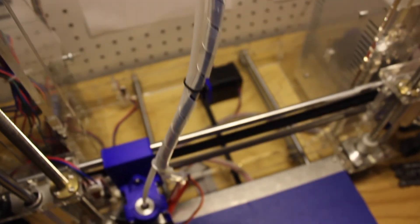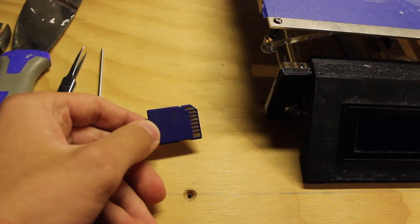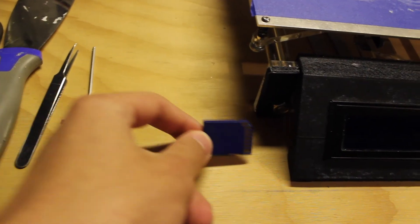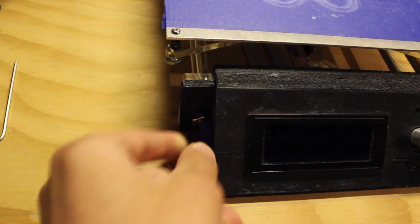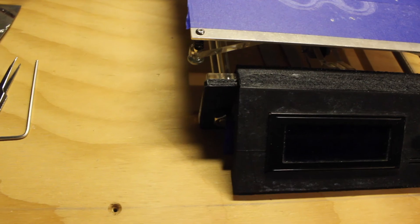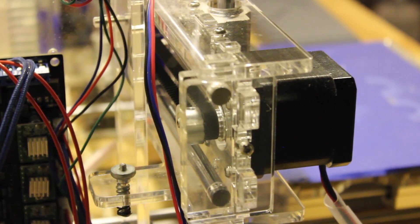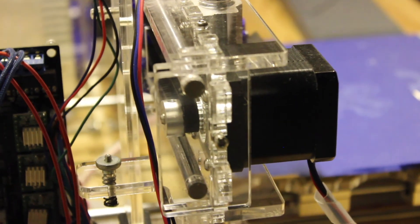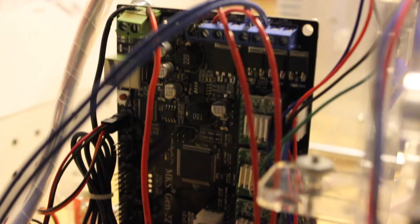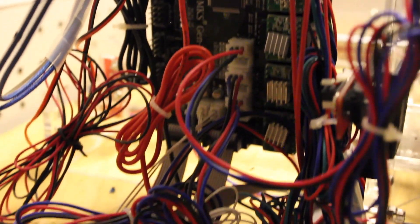Also, the Sunhoki Prusa i3 printer can print with an SD card, which is awesome. So if you don't want your computer to be on all the time when this prints, you can download the files to an SD card, put it in the printer, click print, walk away, not hook it up to your computer, and your printer will be printing standalone all by itself.